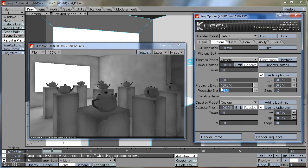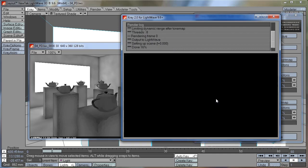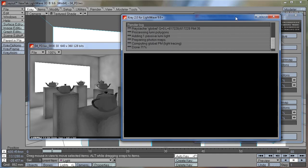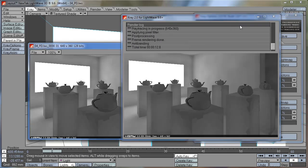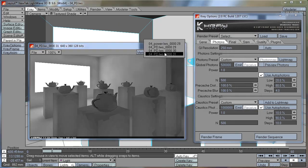The pre-cache blur setting is another setting that lets you smooth out the photon map solution. For example, if I increase this to 100%, the photon map will look much smoother. You can see we are getting less splotchiness.